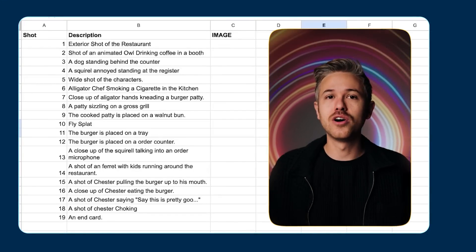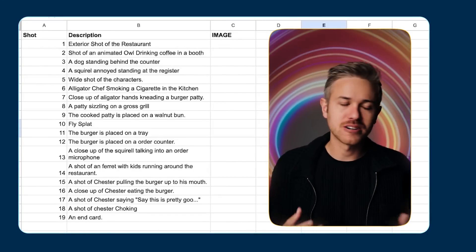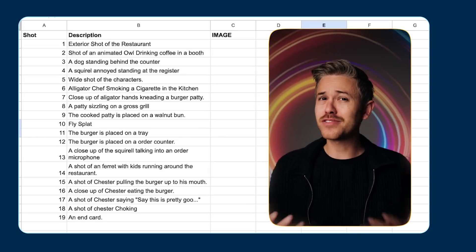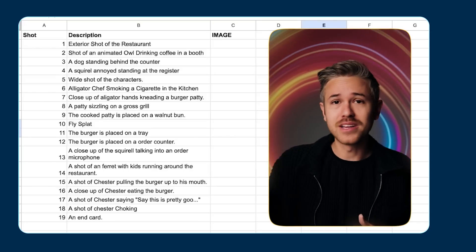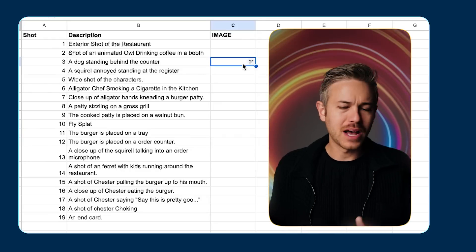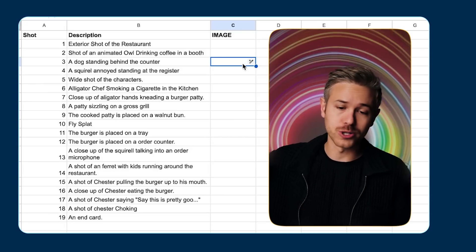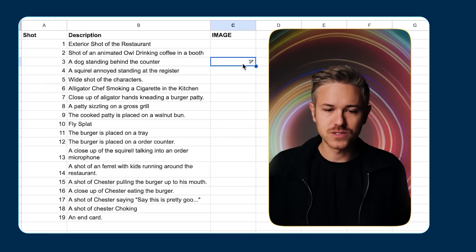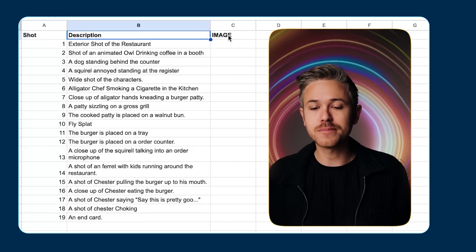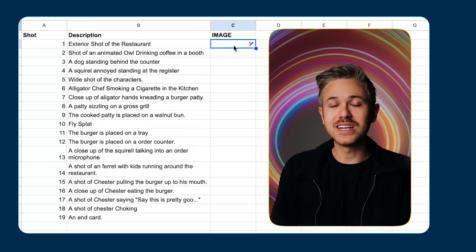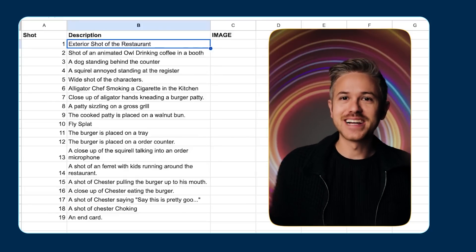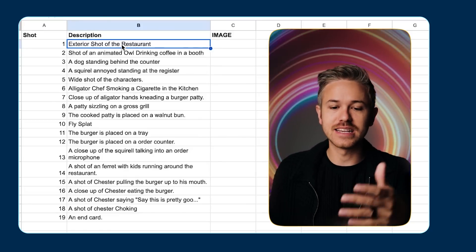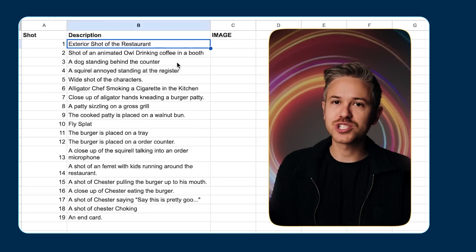The next thing we need to do is create a shot list so we know what images we actually need to generate. Most of the professional projects we work on with studios actually just use a spreadsheet. I'm going to keep things super basic — I have a section for shot, a section for description, and a section for image status. We'll use this as we go through the process of putting together our animation. Now it's time to create the various shots. The first shot is an exterior shot of the restaurant, which in the script is called Refuge Burger.